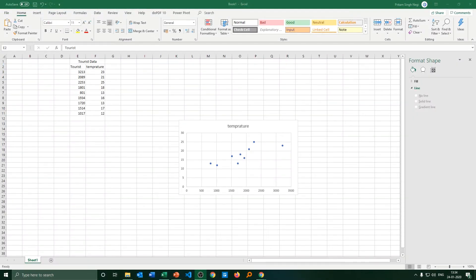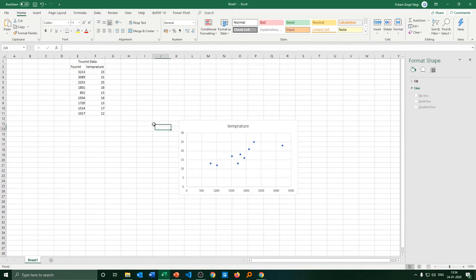Hello everyone, my name is Preetam Nagi and I welcome you all to my channel. In this video we will be talking about how we can swap our axes, or how to change the vertical axis to horizontal or horizontal to vertical.